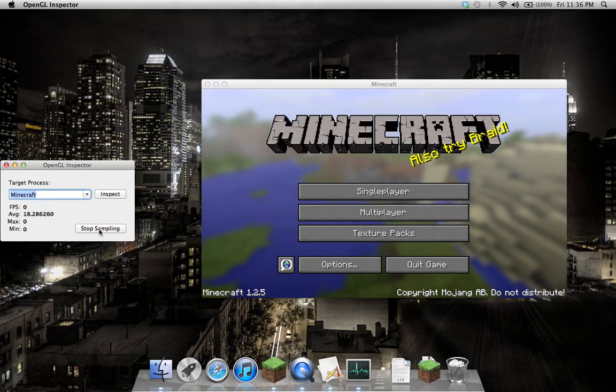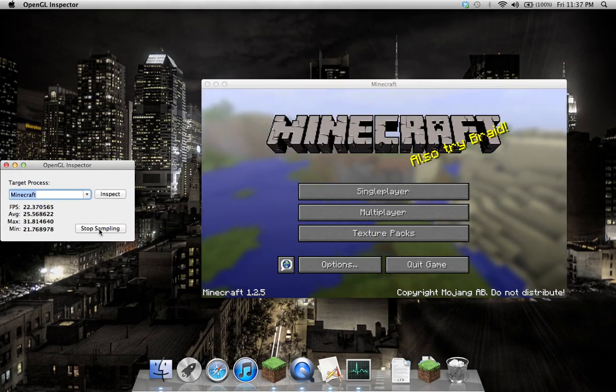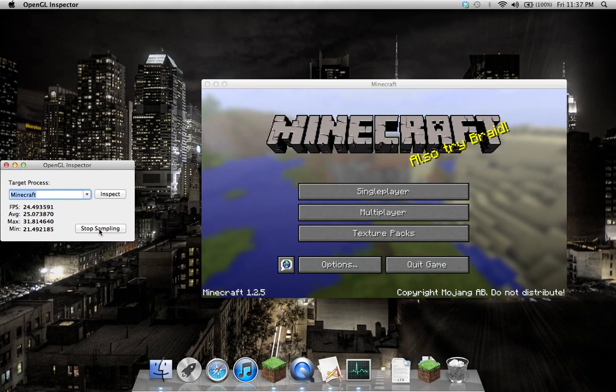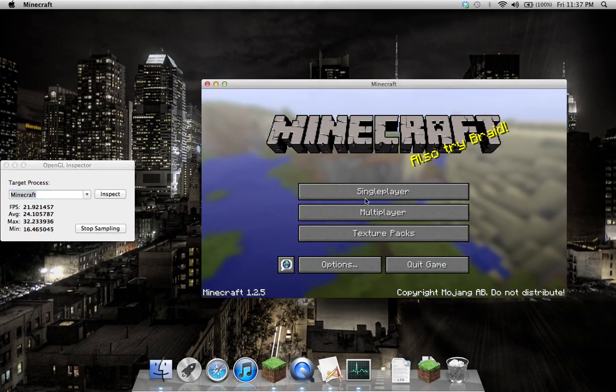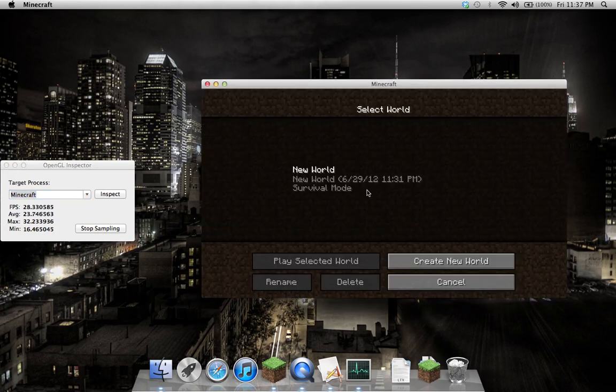Now I'll start sampling here. As you can see, it's bringing up all the data, doing an average of it.